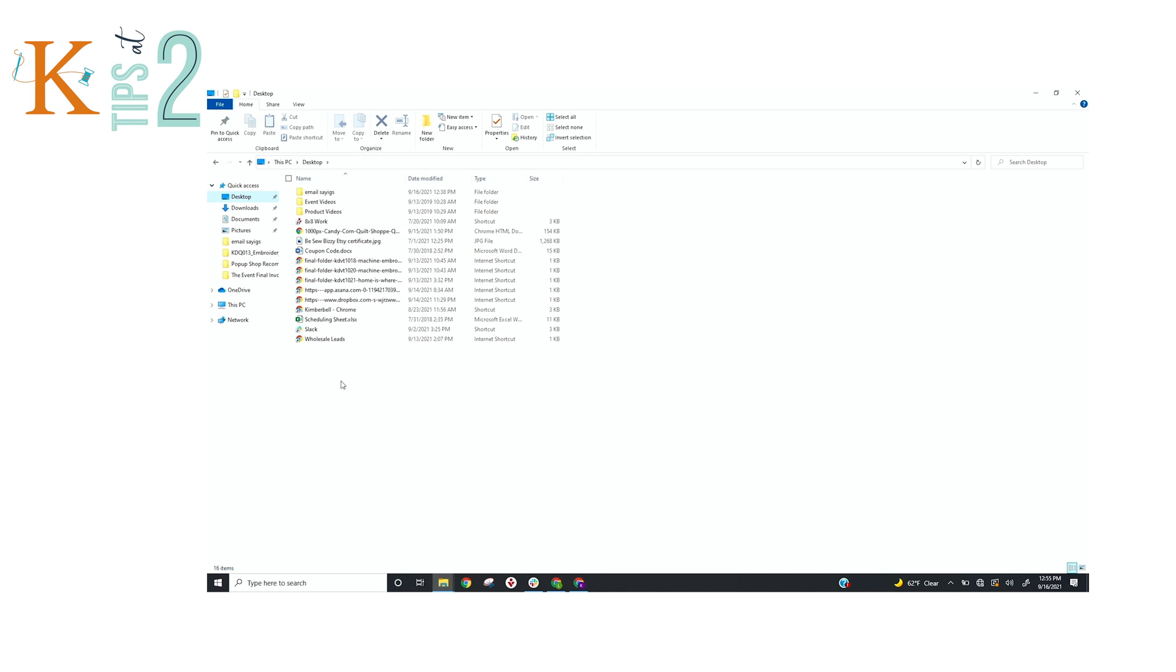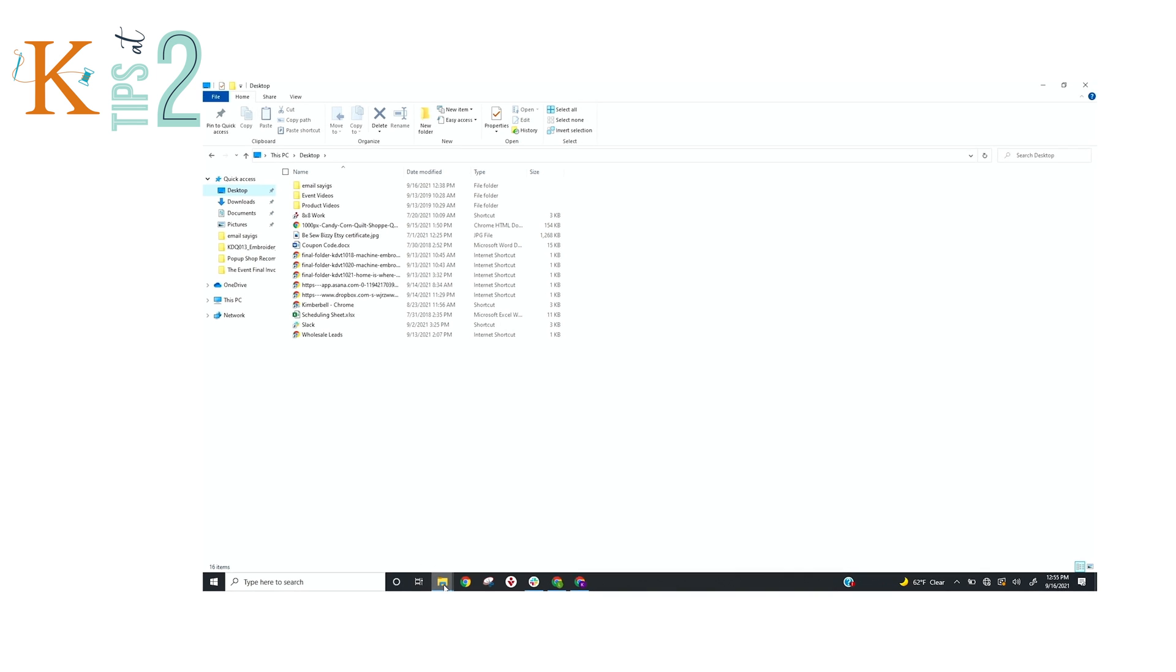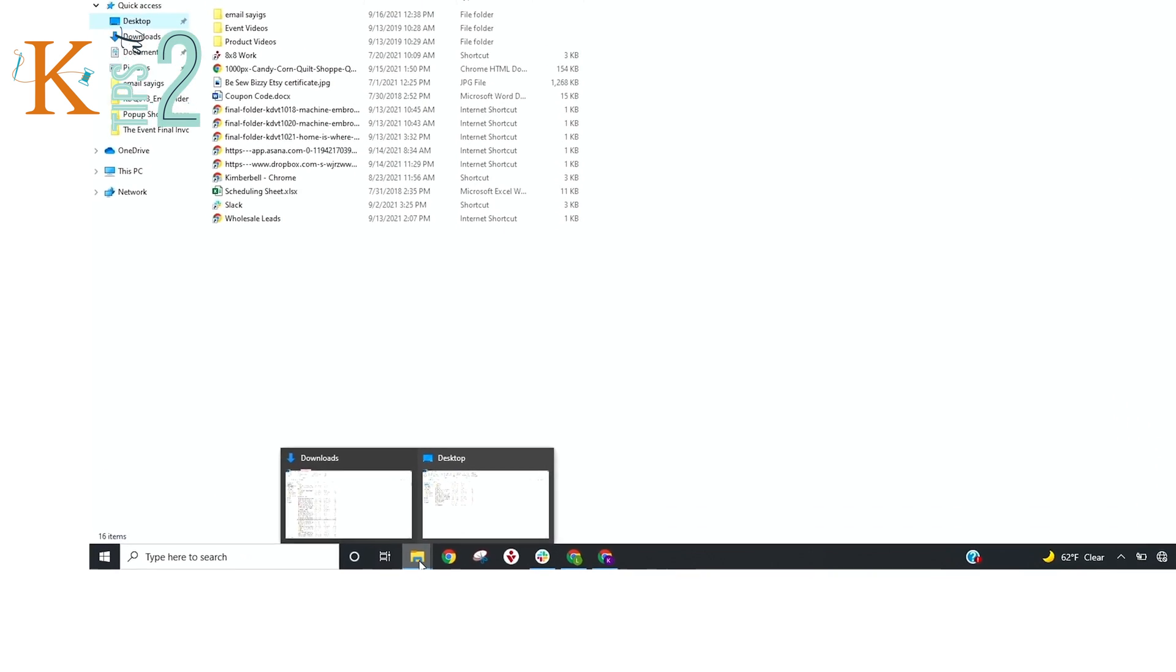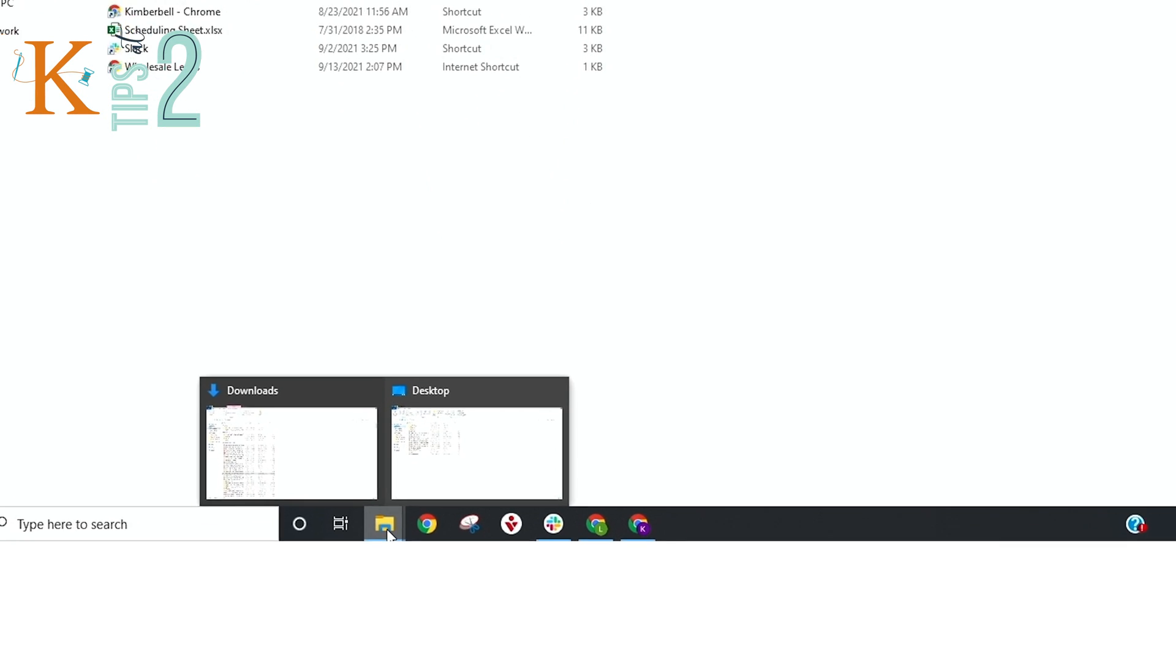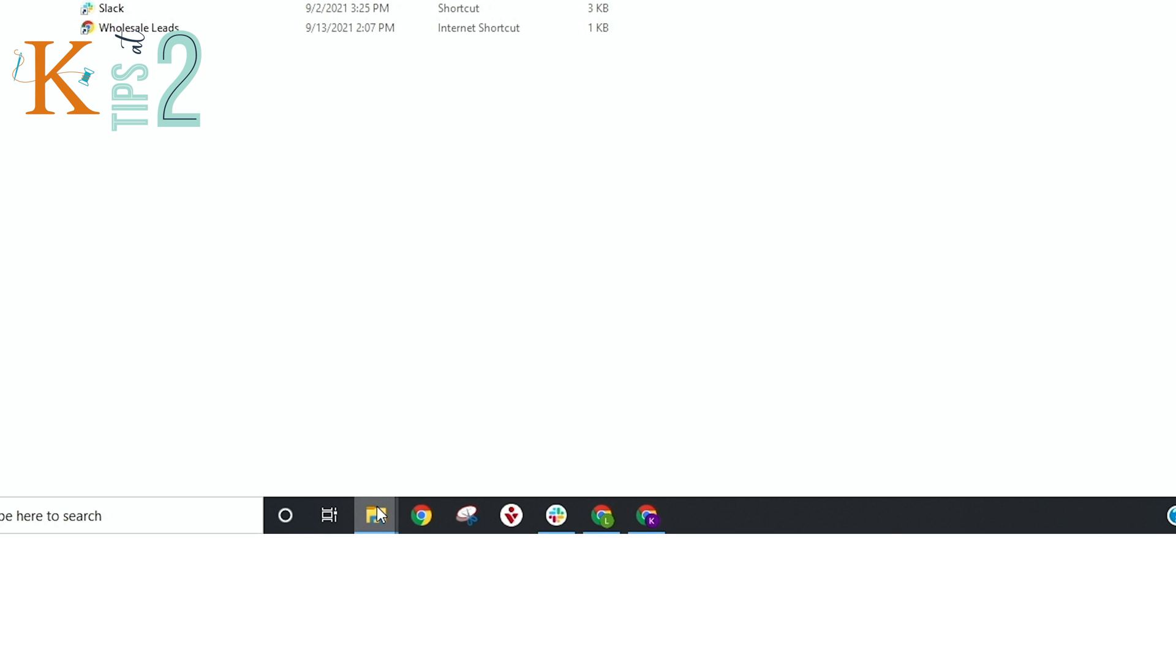The way you would find your downloads on your PC is you would want to go down to the very bottom and you'll see a folder that is your Windows Explorer, which I already have opened. If you don't have it open you would just click on it right there.